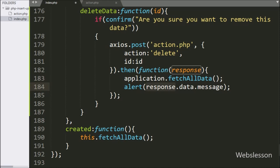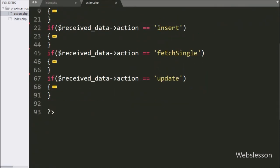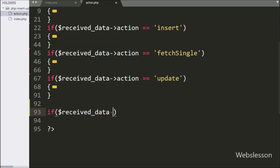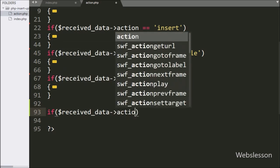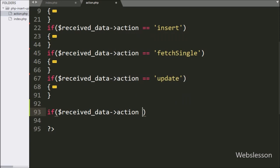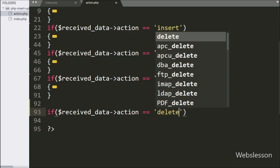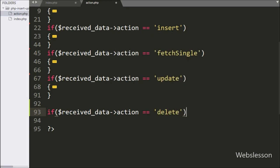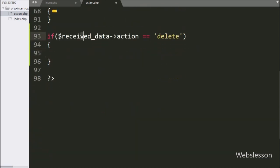Now we go to the action.php file to write the PHP script. Here we write an if statement, and under the condition we check that $receivedData with the action variable value is equal to 'delete'. If this condition is true, it will execute the if block of code.